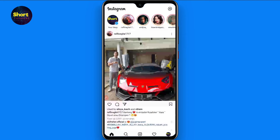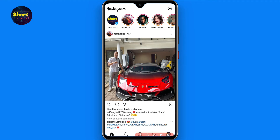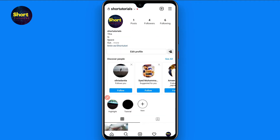First of all, open your Instagram mobile application and click on the profile icon on the bottom right. Once you click on it you will see this type of page. Then click on the three lines on the top right.